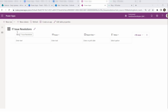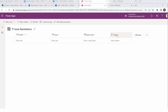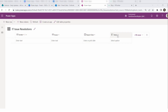Here you can see my Dataverse table, named IT Issue Resolutions. This table has columns like Sender, Issues, Report Date, and Status. Sender is the primary column with single line of text data, Issues is also single line of text, Report Date is a date type.